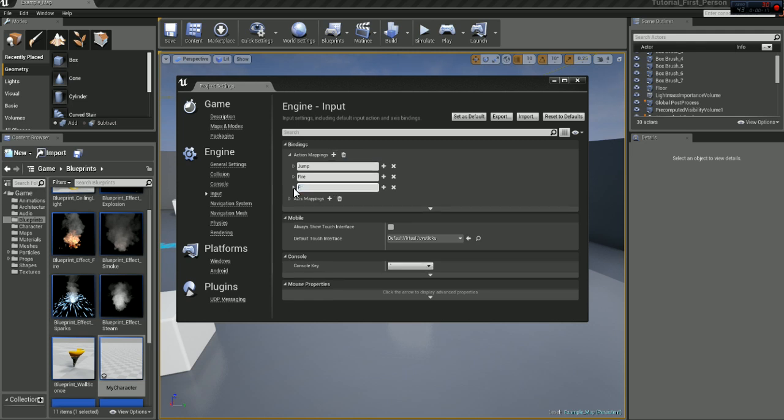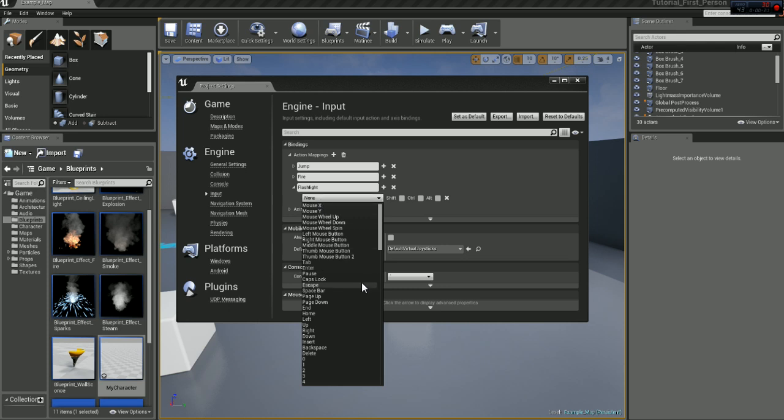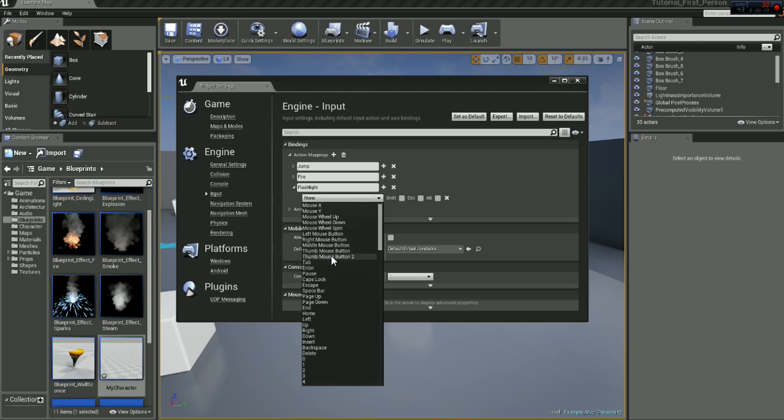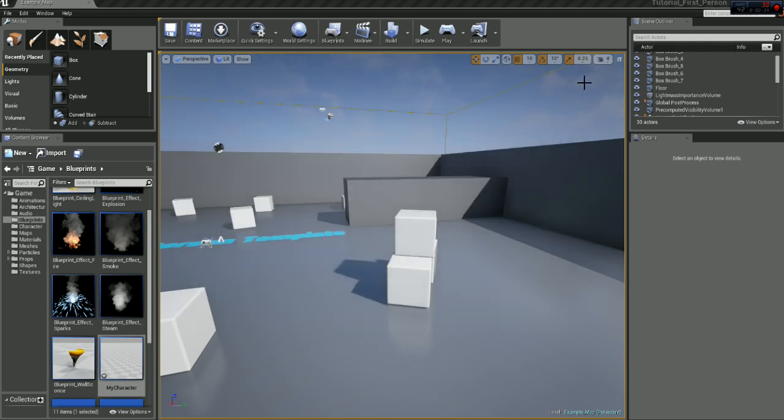Let's just call it flashlight. And now we have to set a key for this, so we're going to choose tab for this tutorial. You can change it to anything you want. This is just basically creating a keystroke for our flashlight to work, and we can call that in the blueprint.